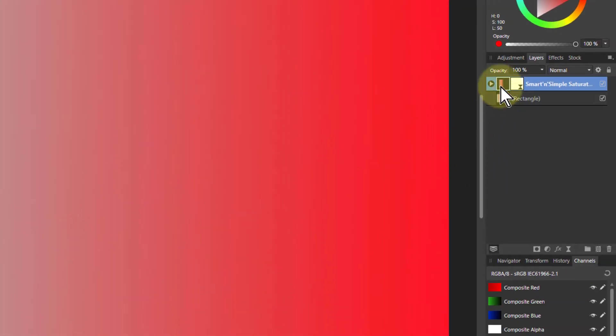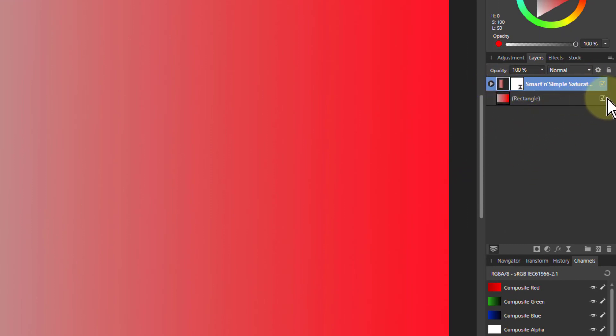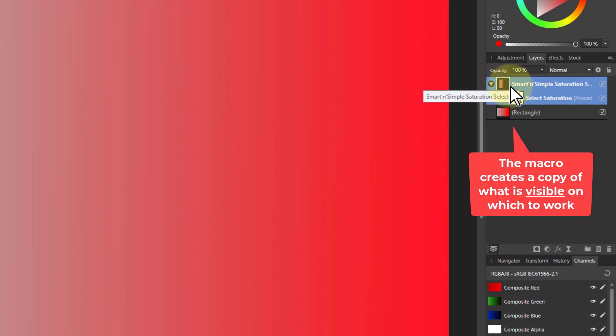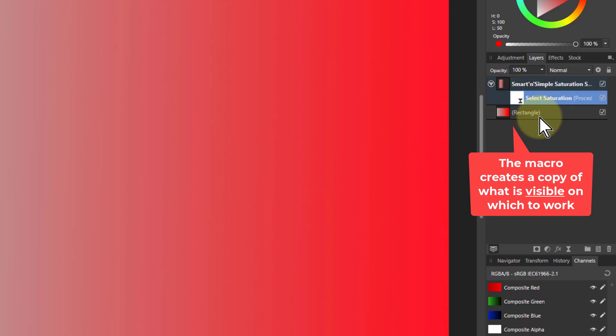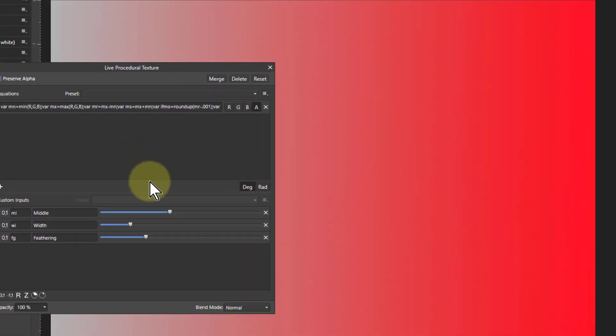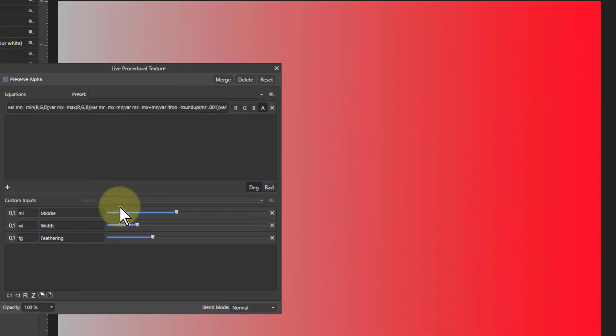And we've run that here, so we've got a layer up here. And what it does is it takes a copy of the existing layer, which is the top one here, then adds a control to it here, which gives you the controls. So I double click this and this brings up these three controls: middle, width, and feathering.